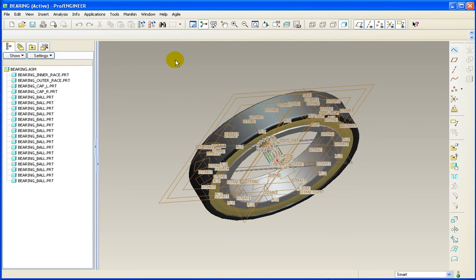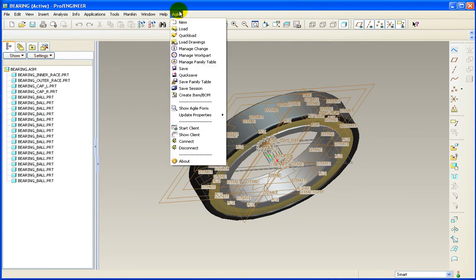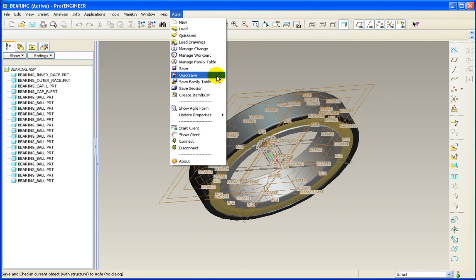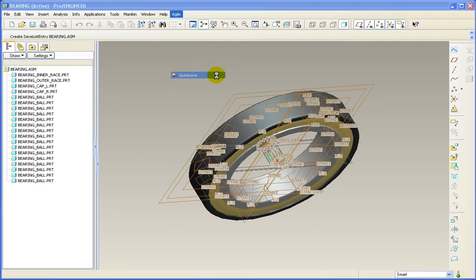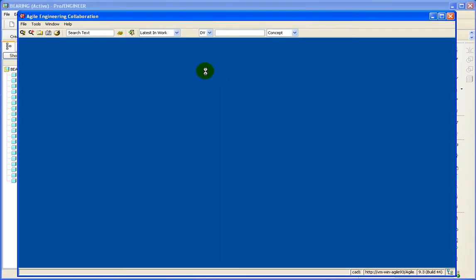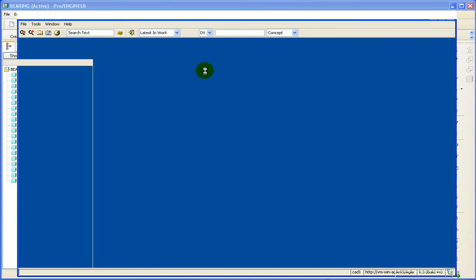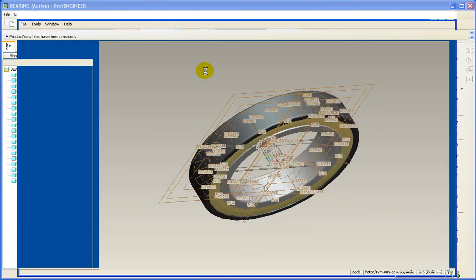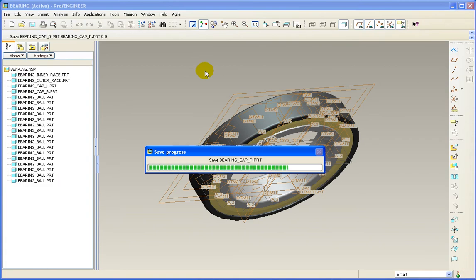From the Agile menu, I will select Quick Save. I'm using Quick Save because I don't need to change any of the Agile attributes. If I did, I could choose Save and do an interactive save and set the attributes to my liking.